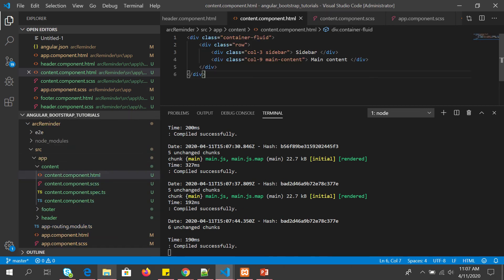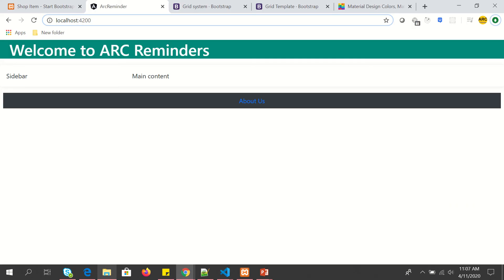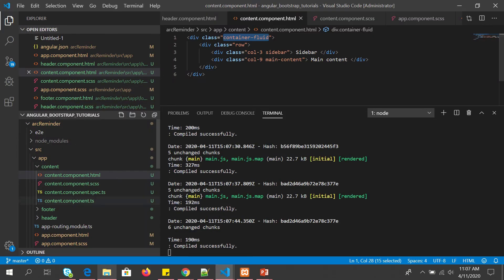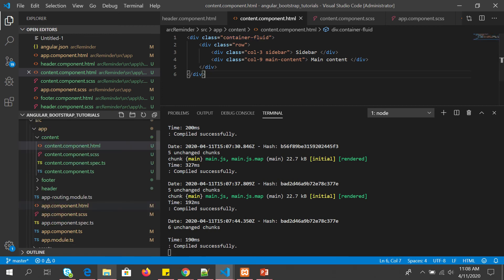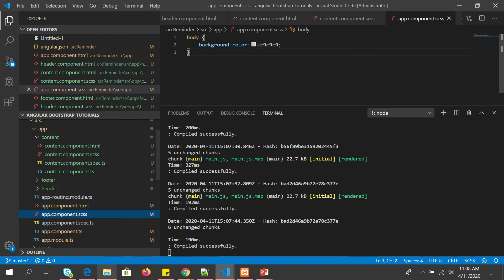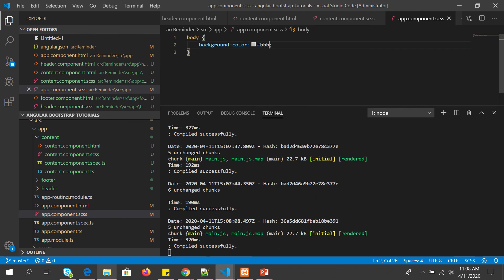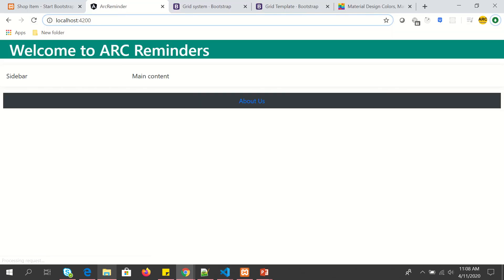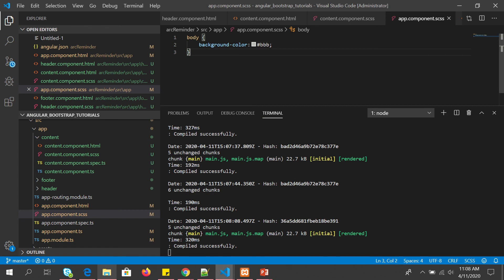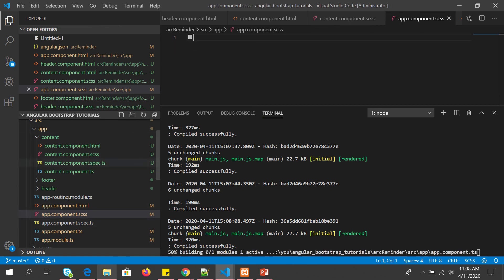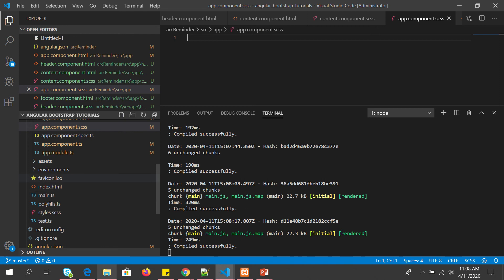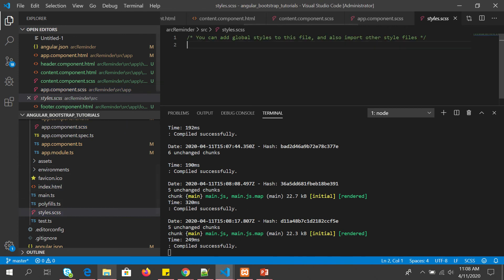And inside app component.ts, let's put background BBB, a little darker shade. Okay, oh sorry, the body should go in the style.css. Style.css, these are the global styles. So I'm going to put it to the body.